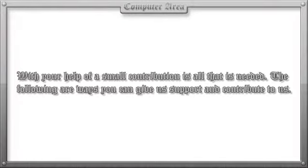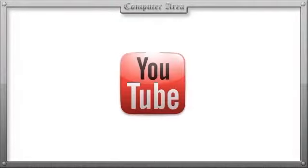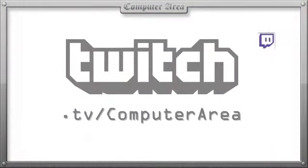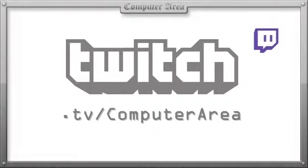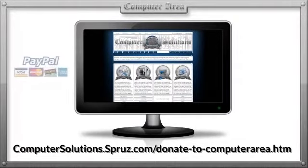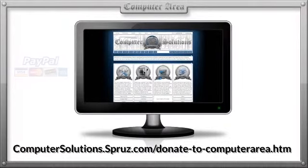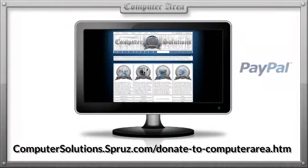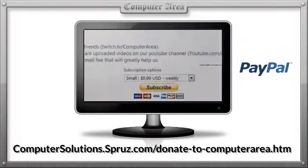With your help, a small contribution is all that is needed. You can favorite this video and any other videos by us, share our YouTube account with your friends, share us on Facebook, go to www.twitch.tv/computerarea and click the subscribe button, or go to www.computersolutions.spruce.com/donate-to-computer-area.htm and choose the amount you are willing to contribute via PayPal.